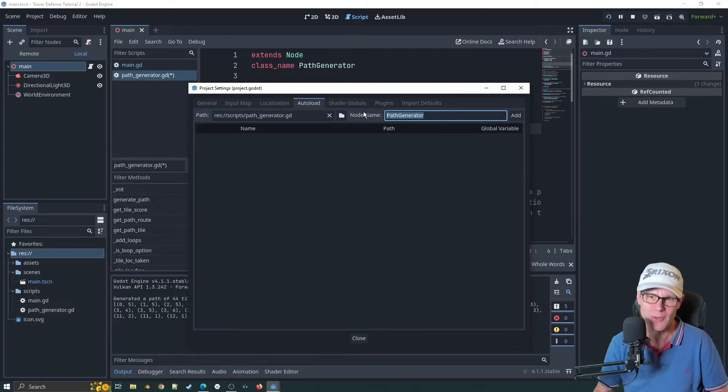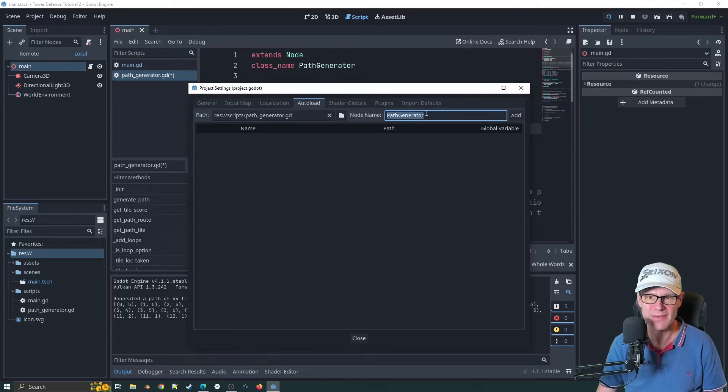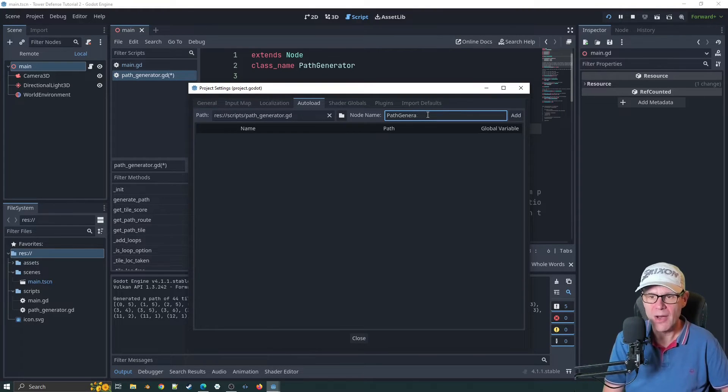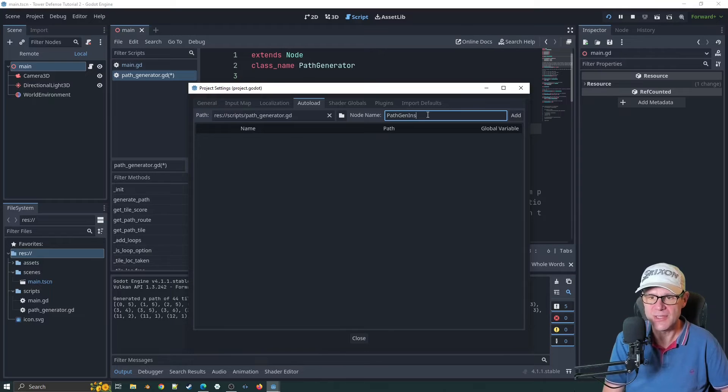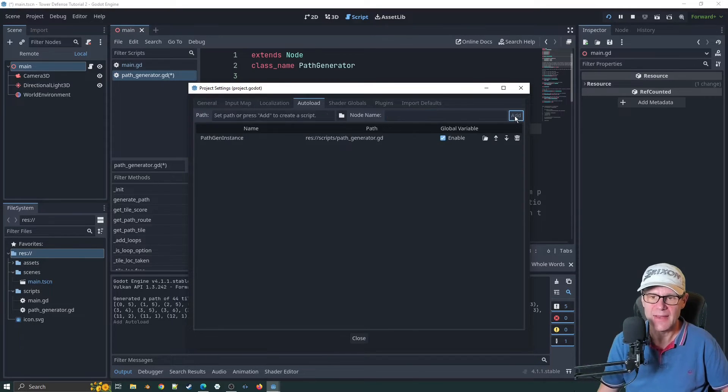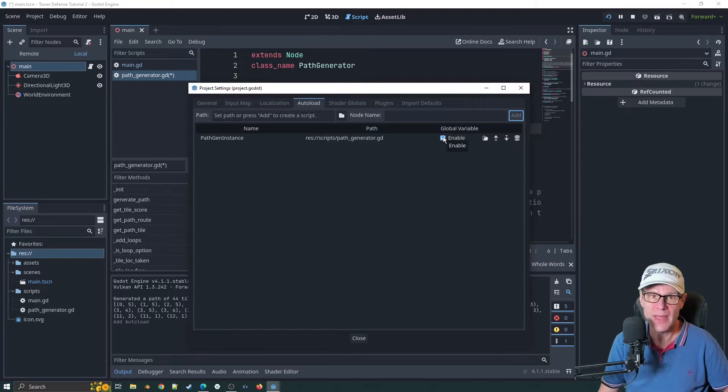We don't want to call it path generator because that's the name of the class. That'd be confusing. So we might call it path gen instance. That seems to make reasonable sense.